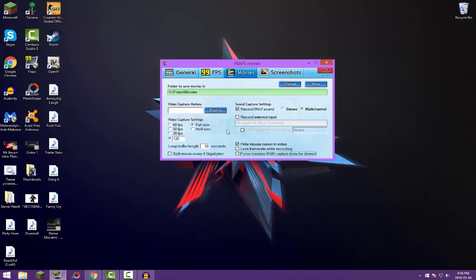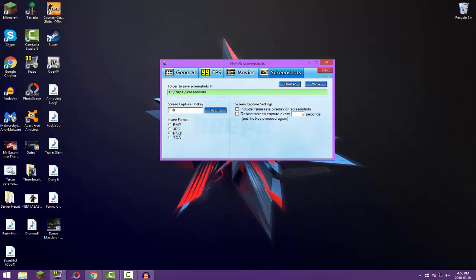And right here we have the final spot. This is pretty much the end of it, but if you guys want to take screenshots on Fraps, you're obviously going to need Fraps open when you're going to take the screenshot. Right here is where your screenshots will be saved. Obviously you can click view to view the screenshots in the folder, or change, to change the folder.